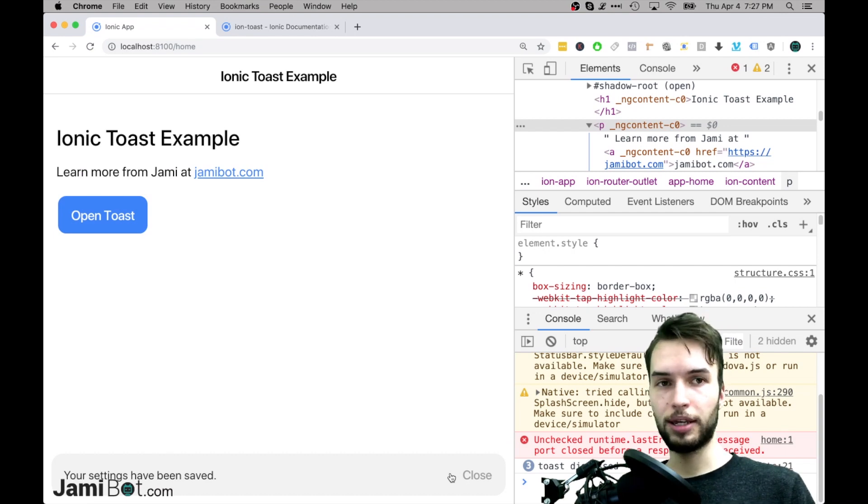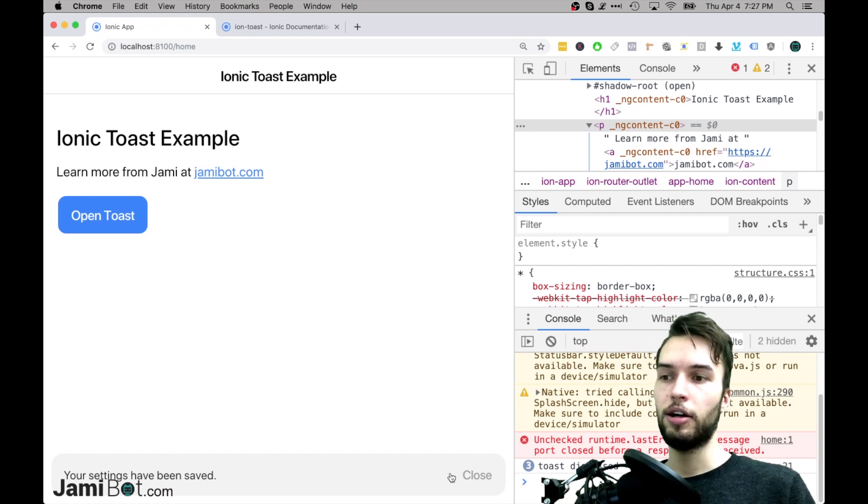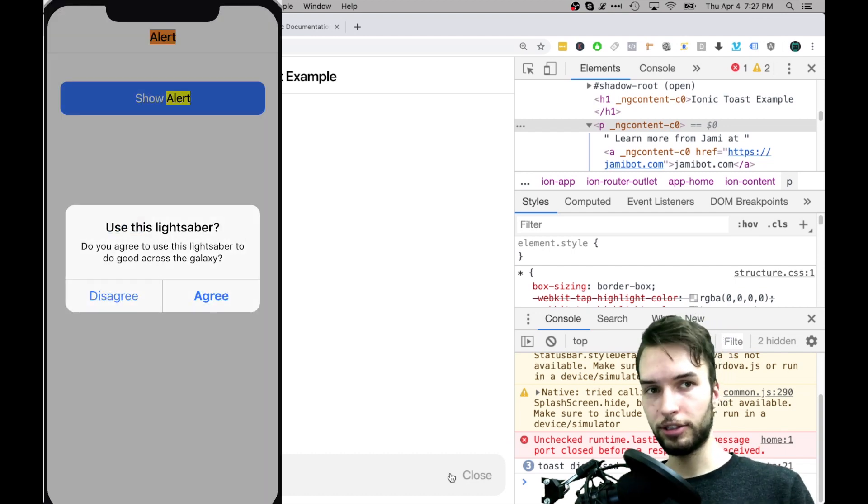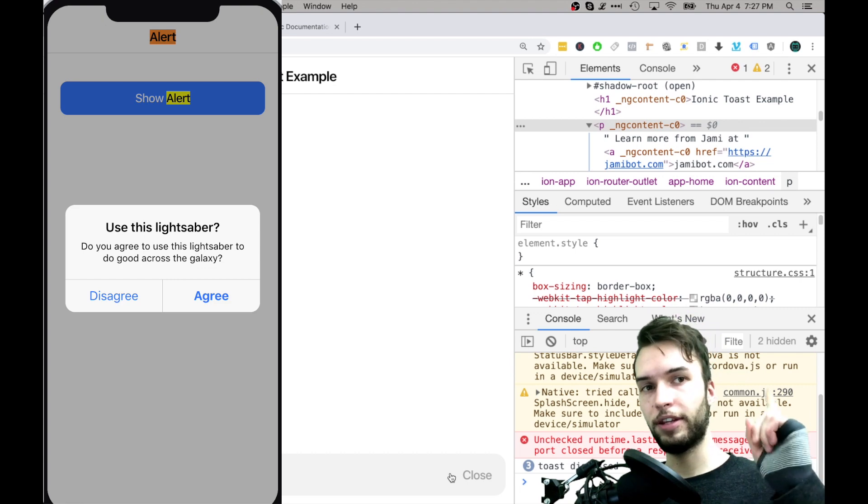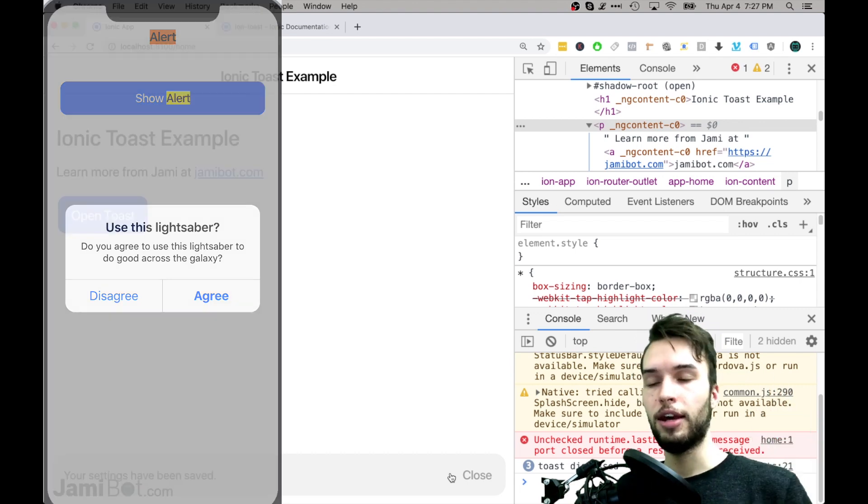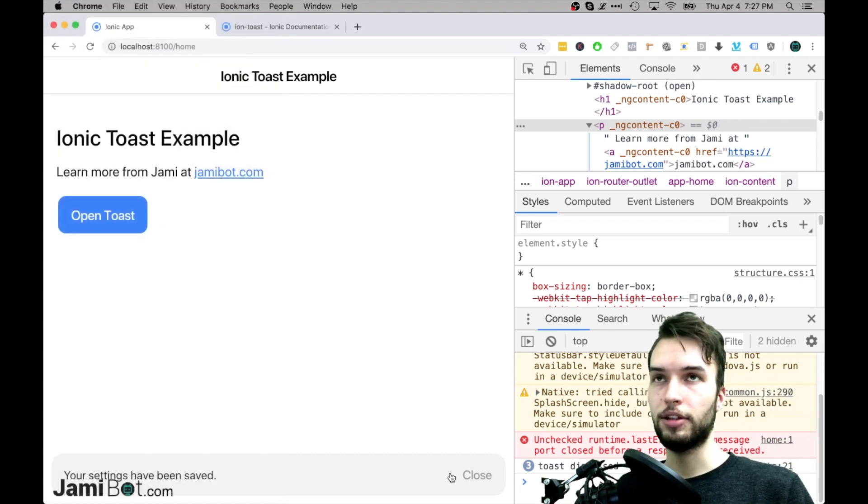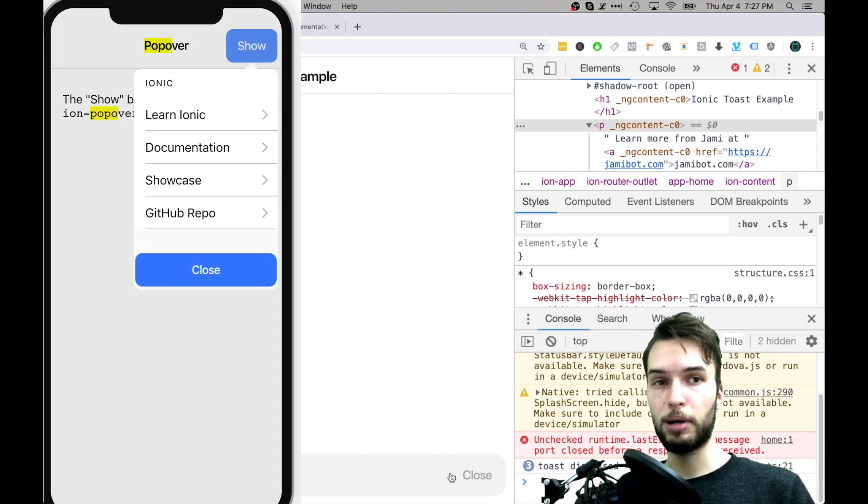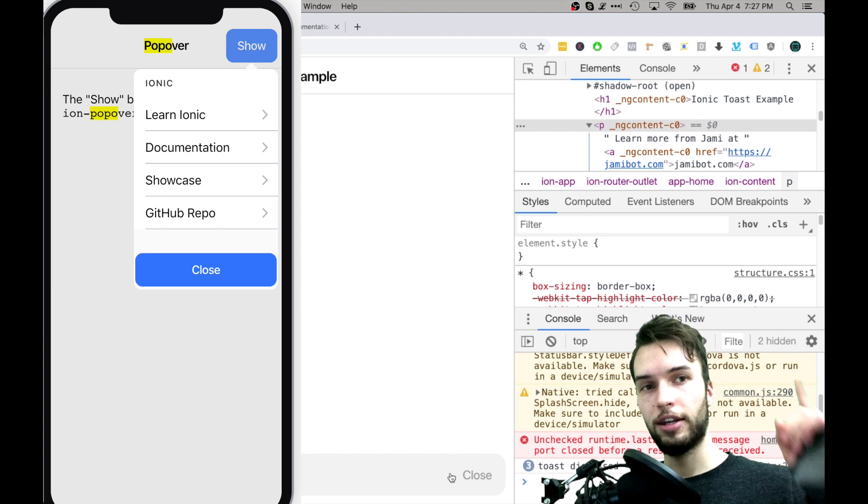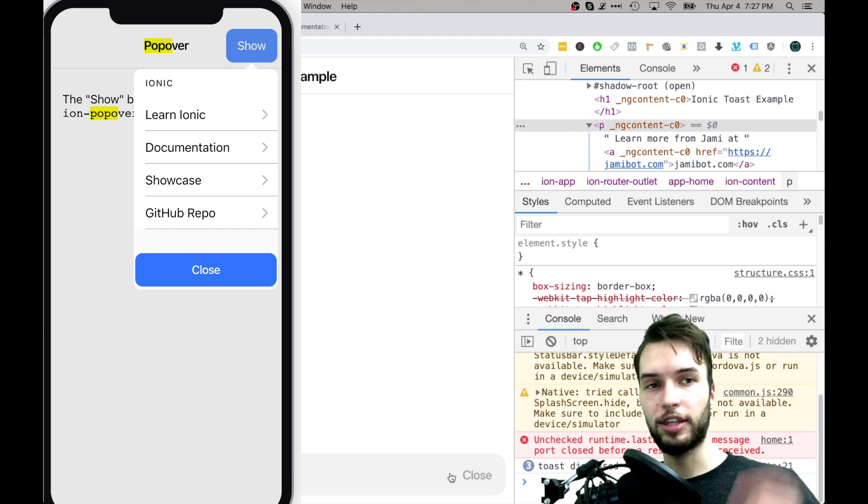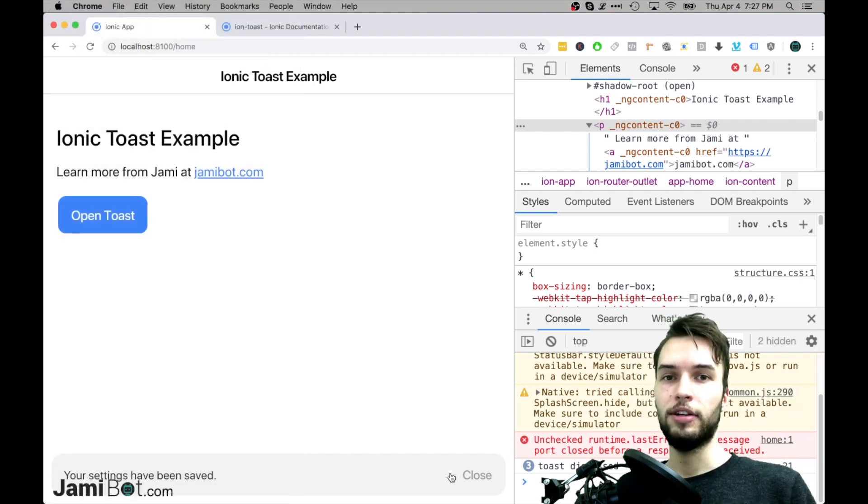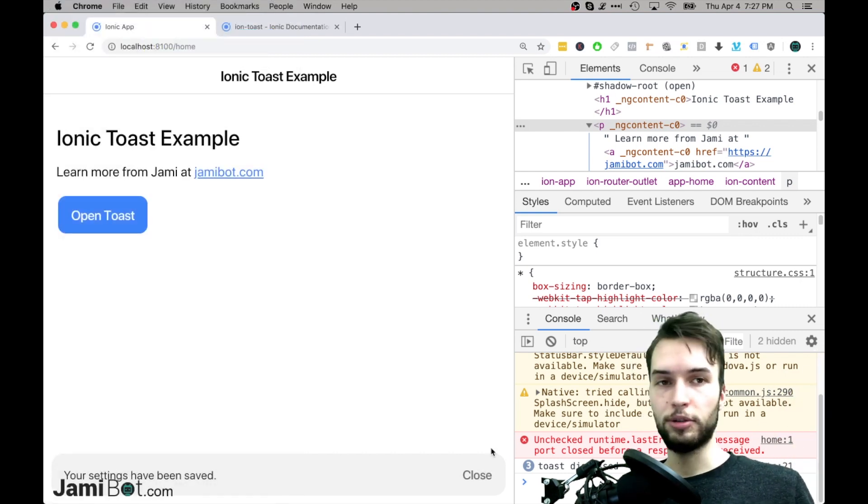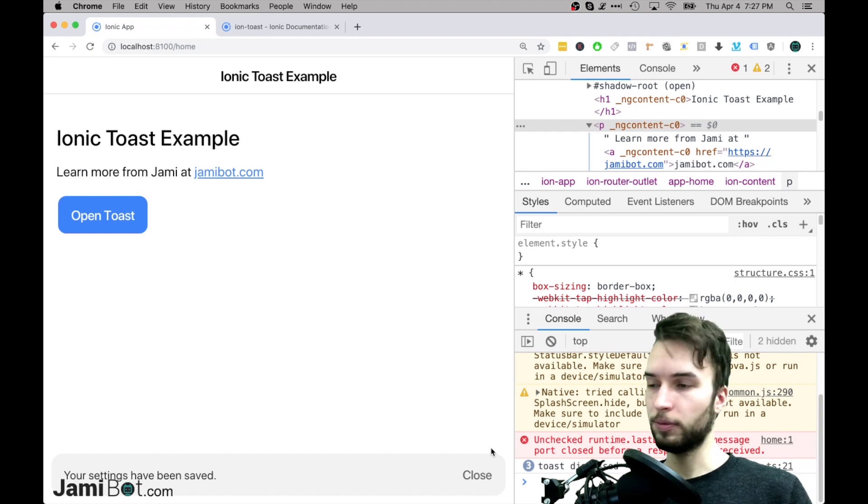So if you need something more complicated then probably look into the Ionic Alert, I'll have a video on that. As well as you can check out the Ionic Popover and I'll have a video on that as well at some point in the future. And so with that said guys, let's get into the code.